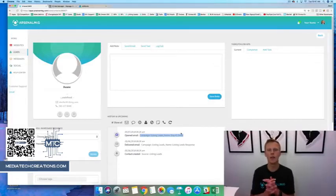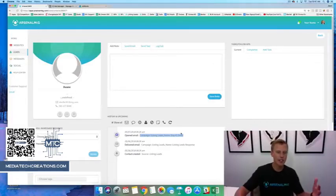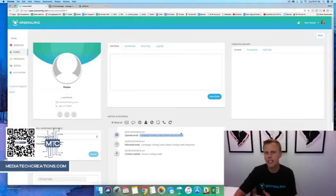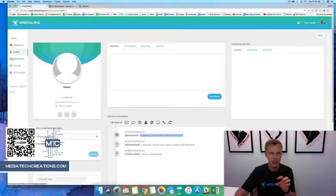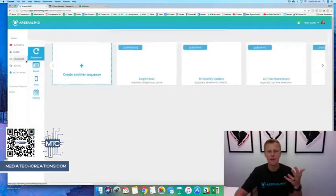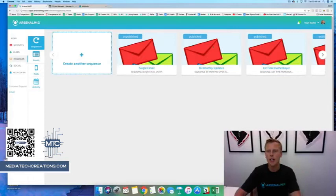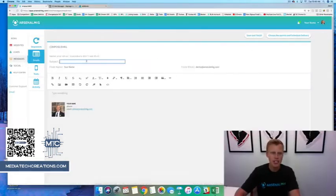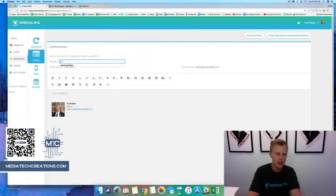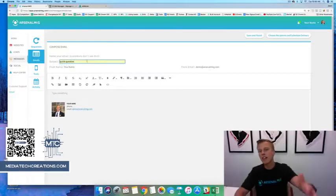Typically with the first email I send out, I use a very simple subject line that just says 'Quick Question.' I'll show you — we come over to emails, hit create email, and type 'Quick Question' as the subject. It's very simple, but it gets a very high open rate.